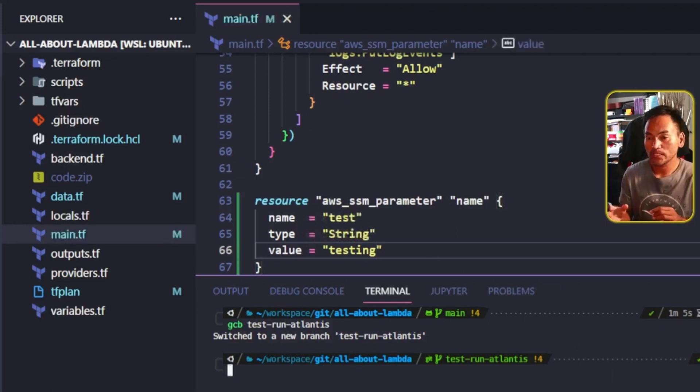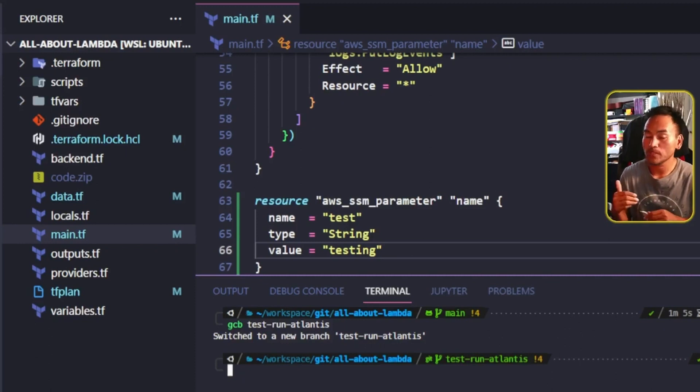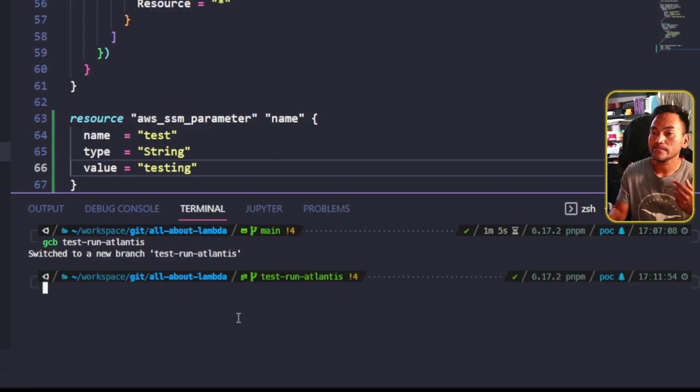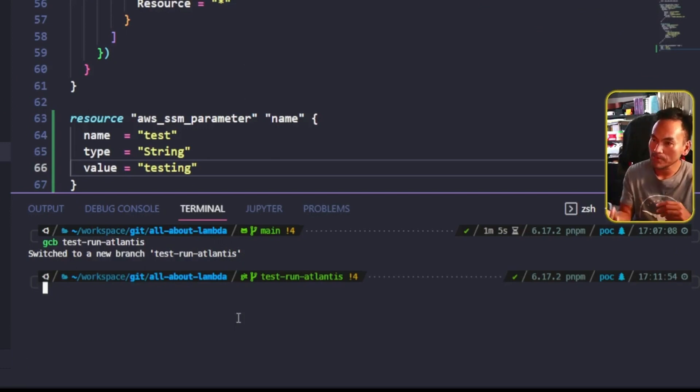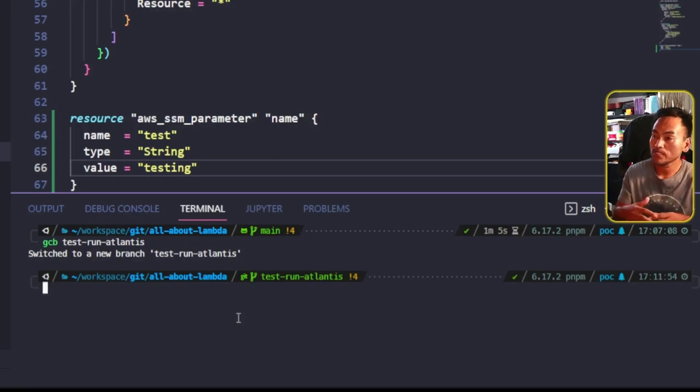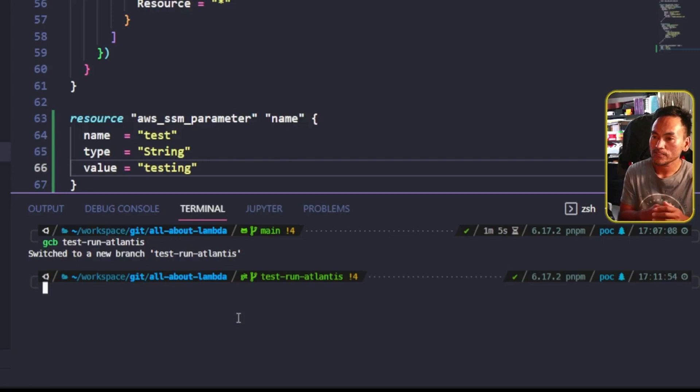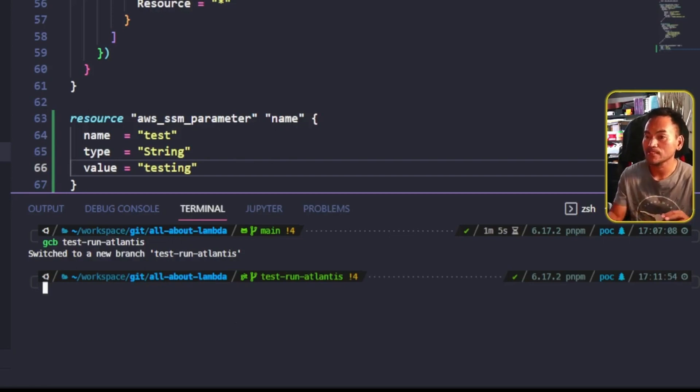And usually, what I would do after finishing up my code changes is to switch my VS Code terminal, and then start exporting my TF Workspace environment variable, initialize my AWS credentials, and then run my Terraform commands to update my infrastructure. But because I want my infrastructure code deployment process to follow the GitOps workflow with Atlantis, what I will do is commit and stage my changes.